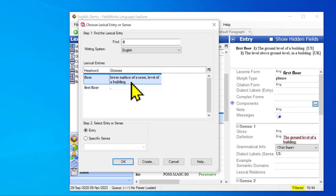And so the lower surface of a room, the thing you walk on, that's not what I want to link to.